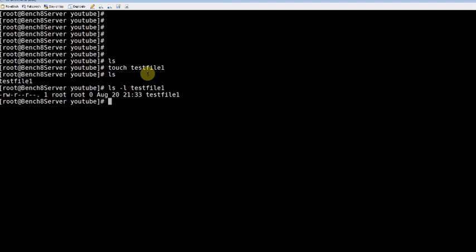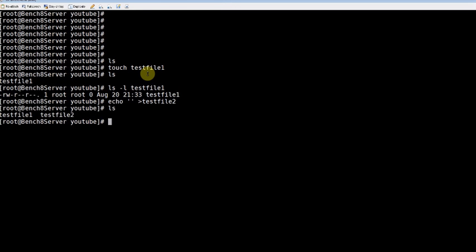And there is one more method with which you can create a text file. For example, echo then using the redirection test file 2. If you look at this, test file has been created.